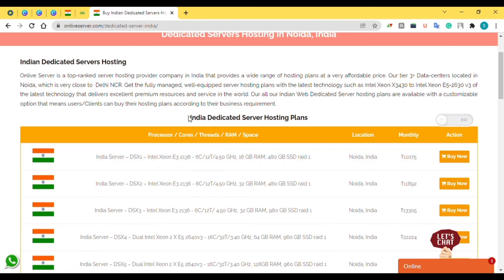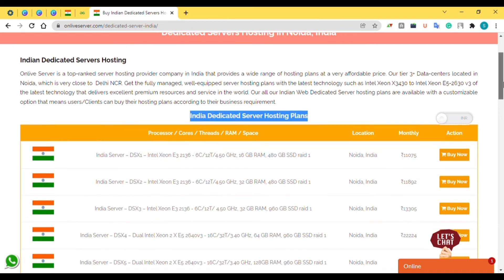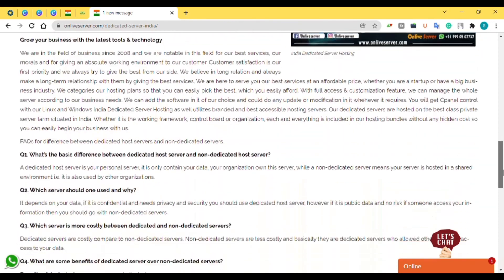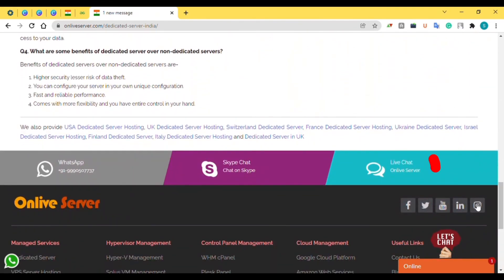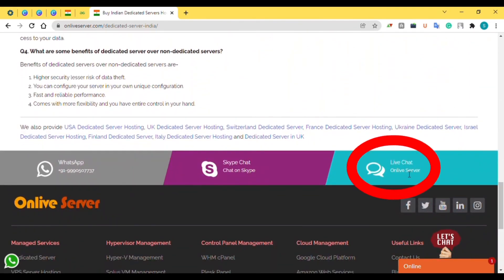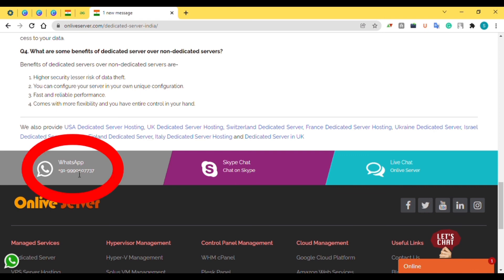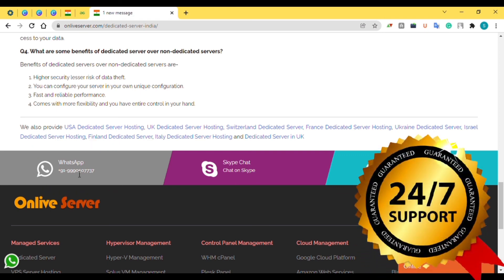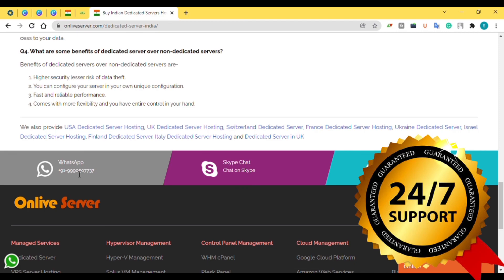If you want to get this plan, just scroll down and you can contact the company directly. You can live chat with the company, contact via Skype, or directly via WhatsApp. You can also call our company anytime — that means 24/7 support is available.